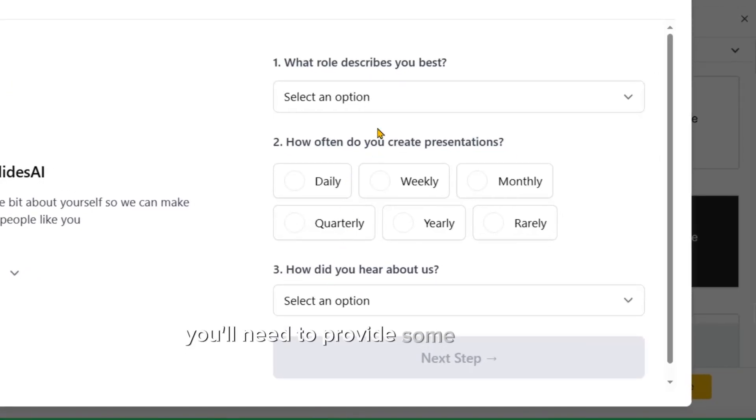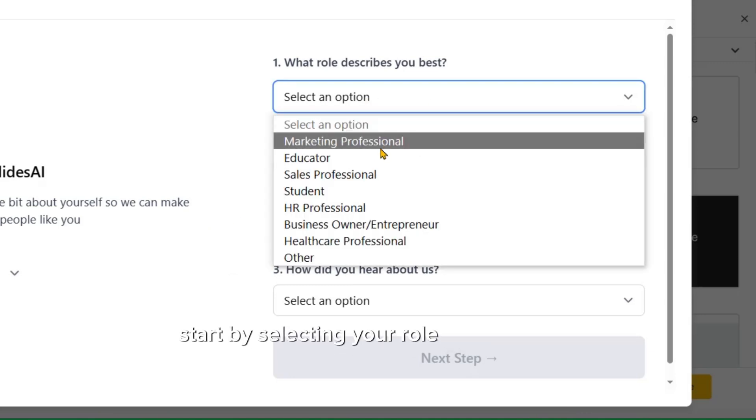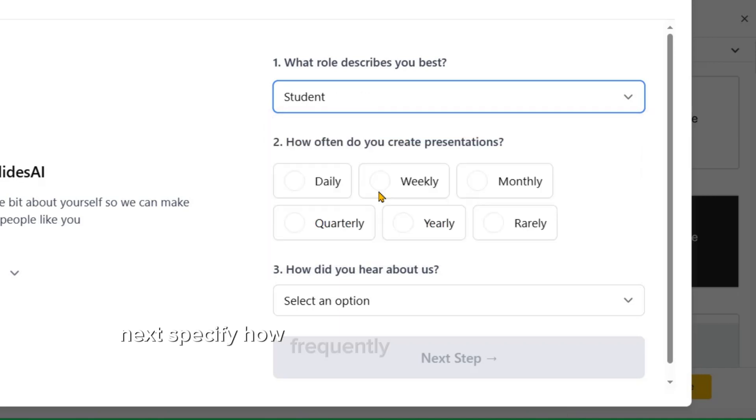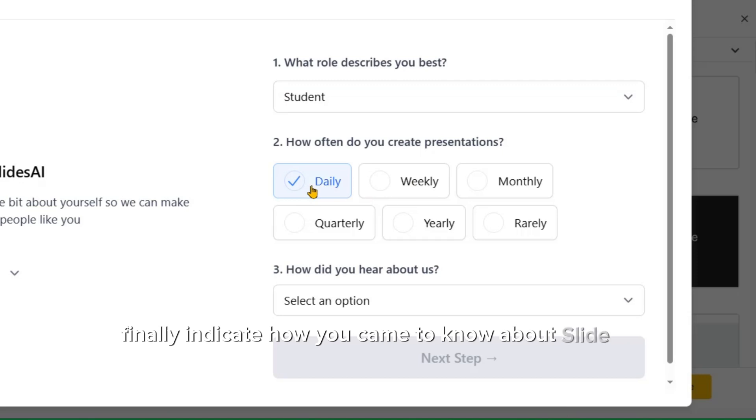You'll need to provide some information to set up your profile. Start by selecting your role or occupation. Next, specify how frequently you create presentations. Finally, indicate how you came to know about Slide AI.